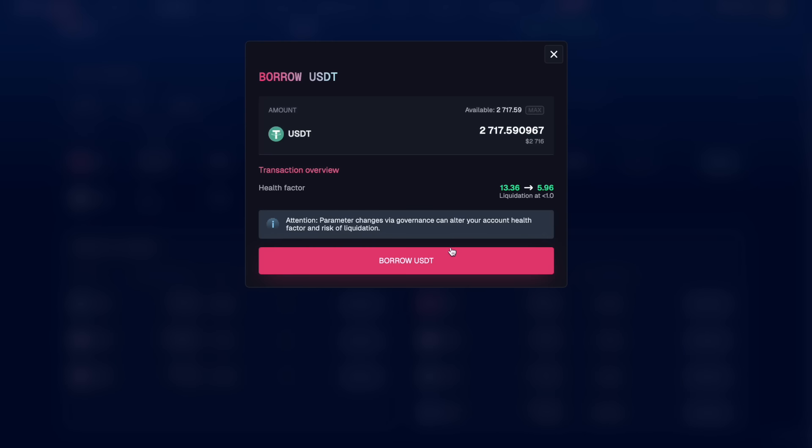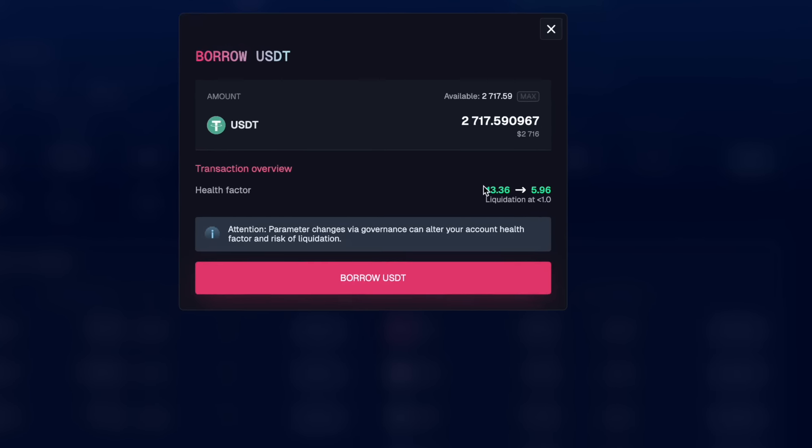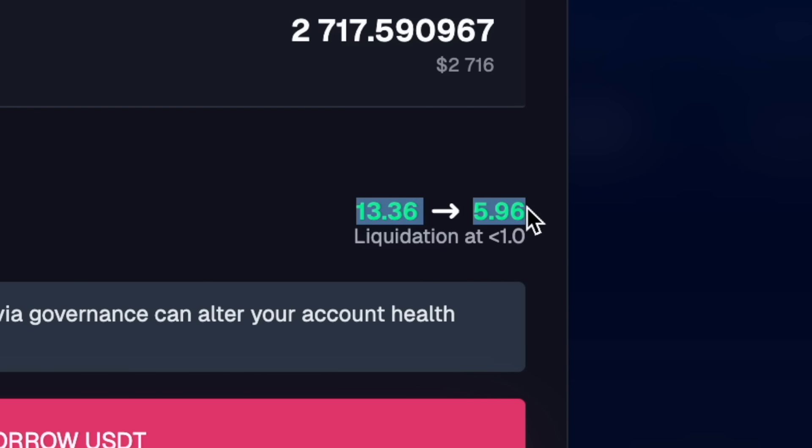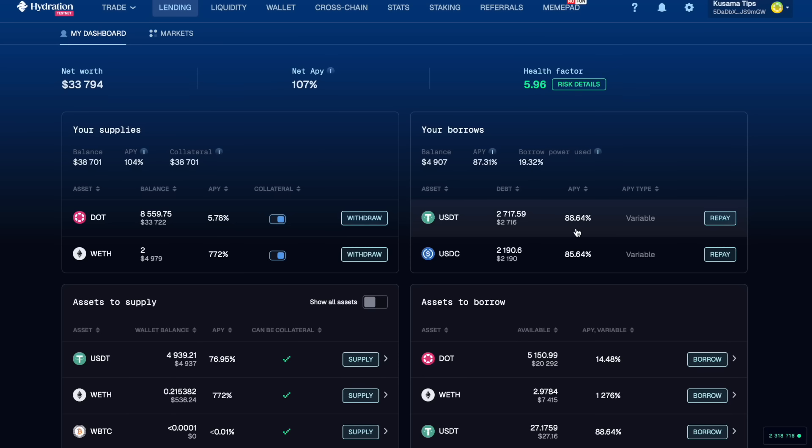We're going to max out the borrow which is going to bring down our health factor to just under six. And here we go, the APY for borrowing all that USDT in the market is 88.6%.